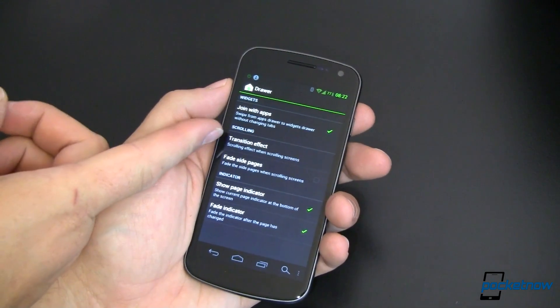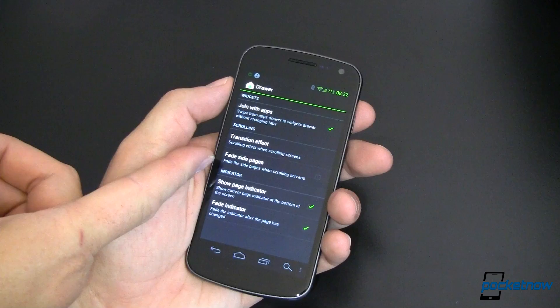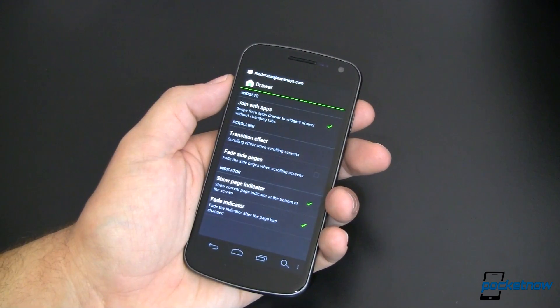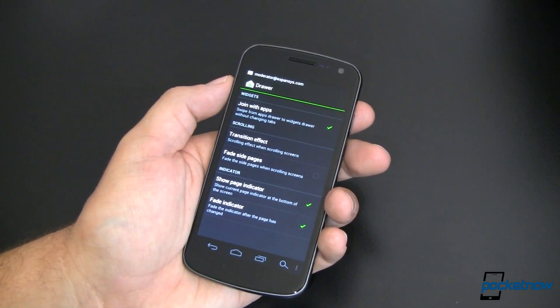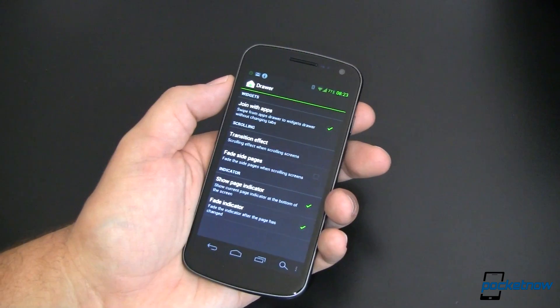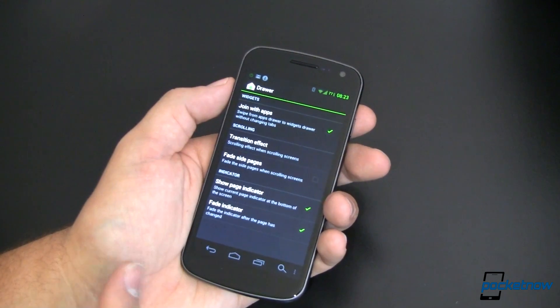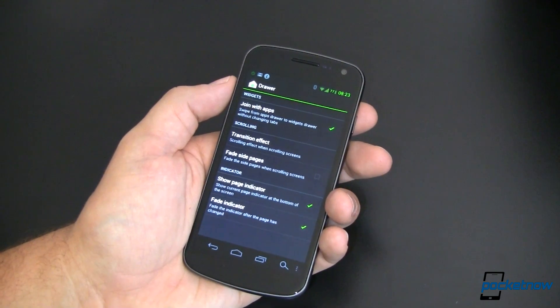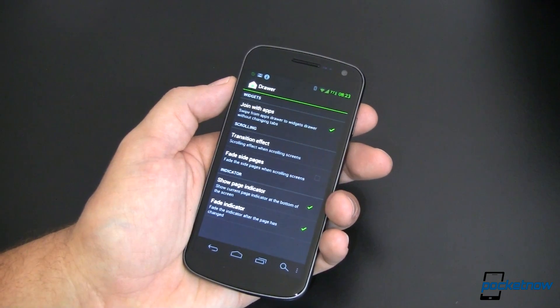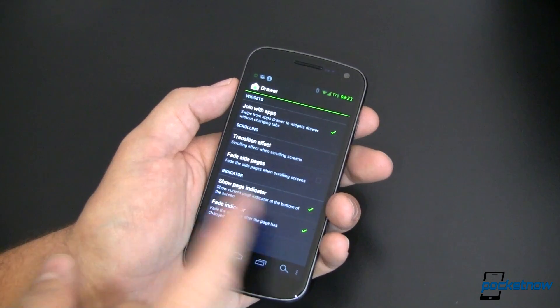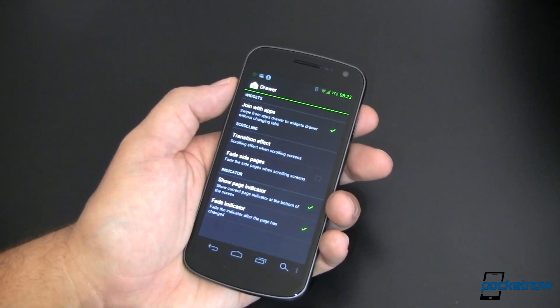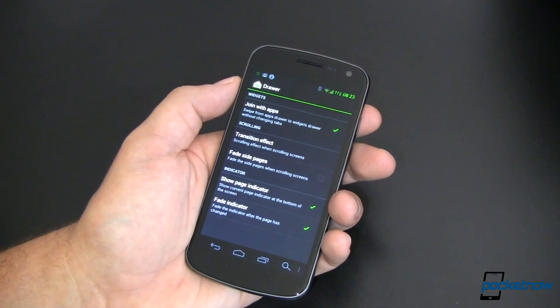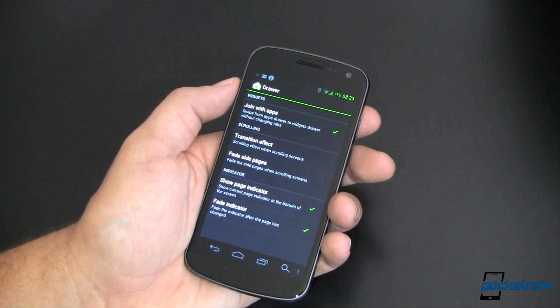Number one, we've got the transition effect and the fade side pages. They do exactly the same thing that they do on the home pages. So I'm not going to go back over those, but know that you can have different and independent settings in your drawer versus on your home screen. You can also show the page indicator and fade the indicator just like on the home screens as well.